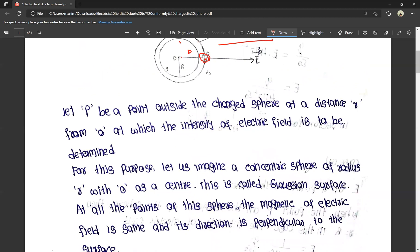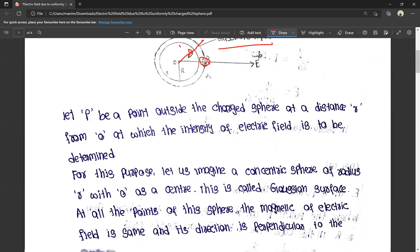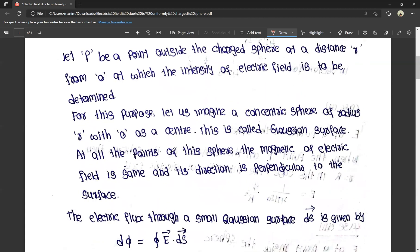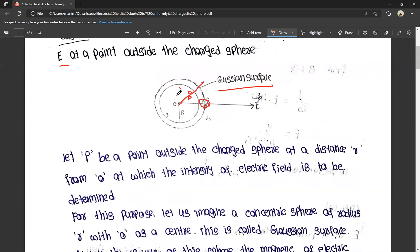For this purpose, let us imagine a concentric sphere of radius small r with O as center — this is called the Gaussian surface. At all points of this Gaussian sphere, the electrical field is the same in magnitude and perpendicular to the surface.